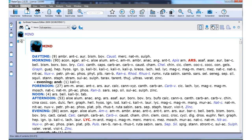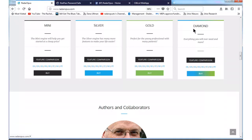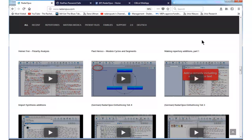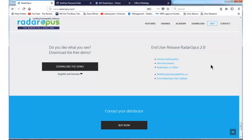Version 2.0.35 is the final subversion of version 2.0. If you do not have that version, you can go to our website. On the website, in the menu, you see the download button. You get to the download section, and there is an entry saying 'Download Radar Opus 2.0.' If you click on that link, you get precise instructions and also the link to download the latest version.